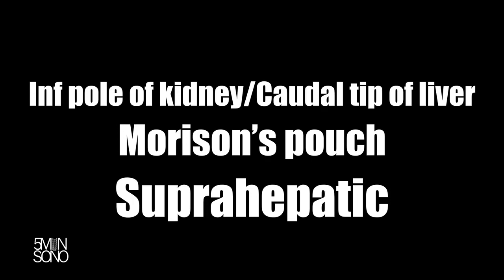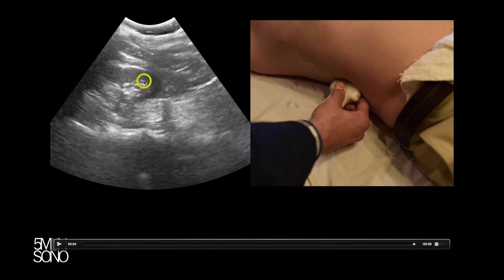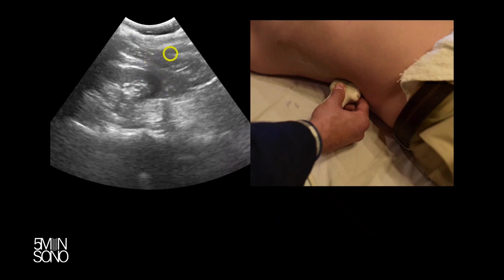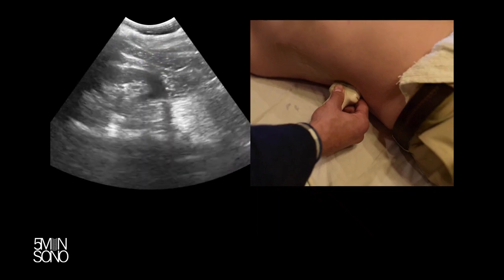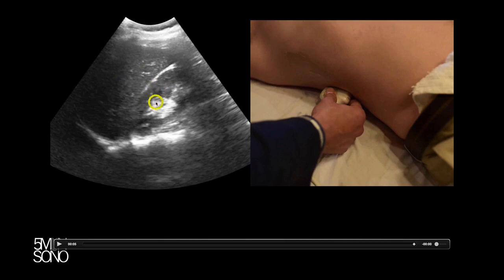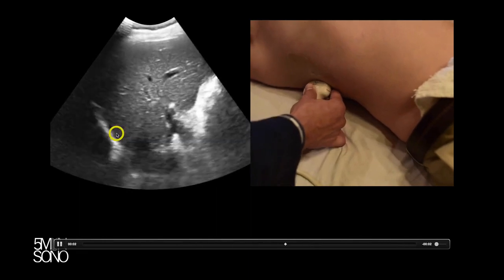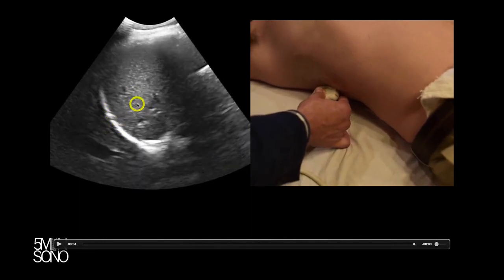With the right upper quadrant, there are three different places you want to evaluate. The most important spot is the inferior pole of the kidney and the caudal tip of the liver interface, followed by Morrison's pouch, and then the suprahepatic area. You want to place the probe right in the mid-axillary line. This is the inferior pole of the kidney, and this is the caudal tip of the liver — this area is where fluid is most likely to accumulate first. The next most common place is the traditional Morrison's pouch view, between the liver and the kidney.